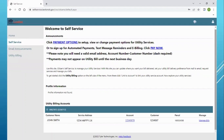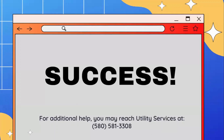Once you've completed, you have now attached your utility information to your account. You can manage your bills and set up payment options online. Congratulations, you've made it through! For any additional help, you may reach Utility Services at 580-581-3308. Thanks for watching.